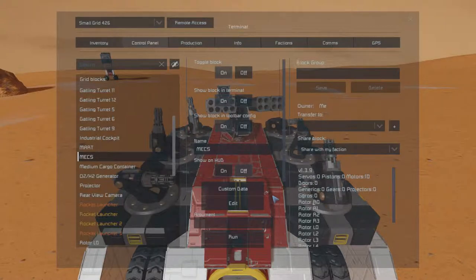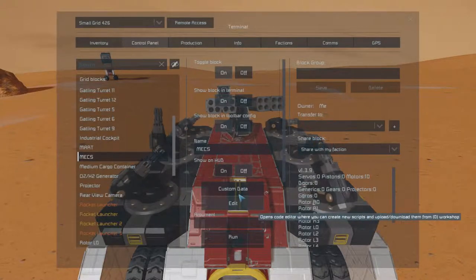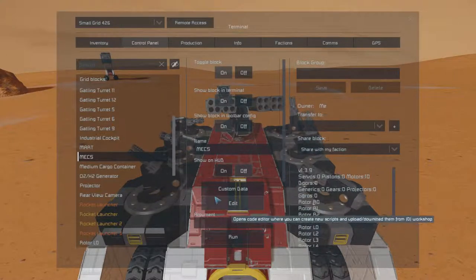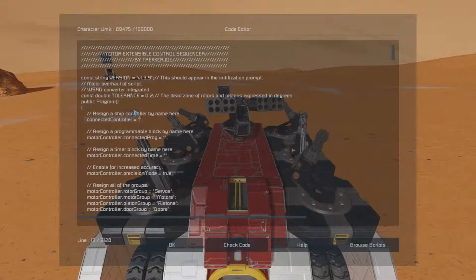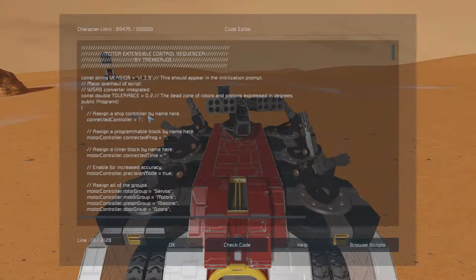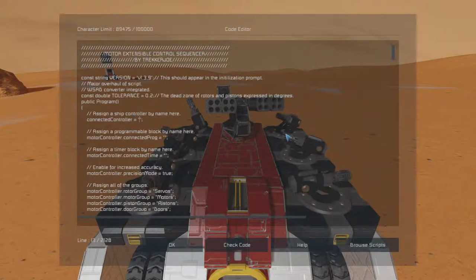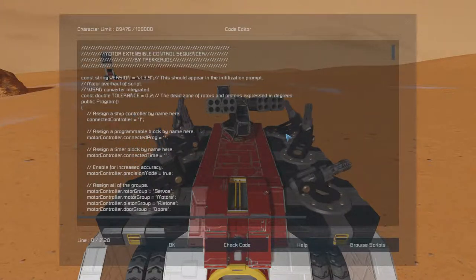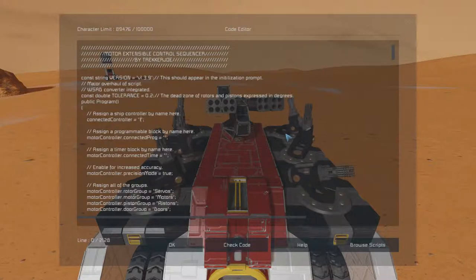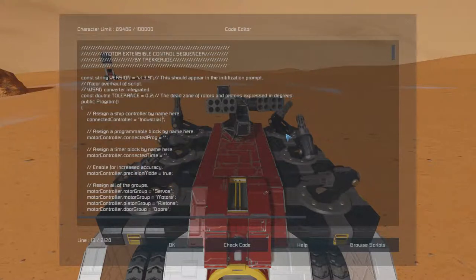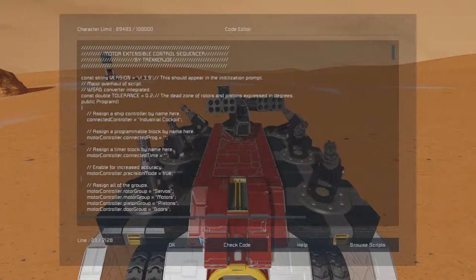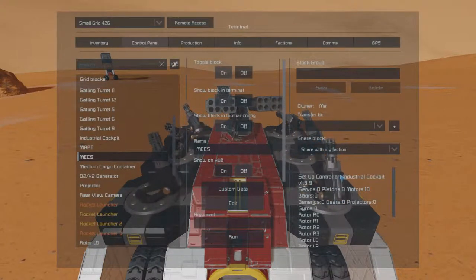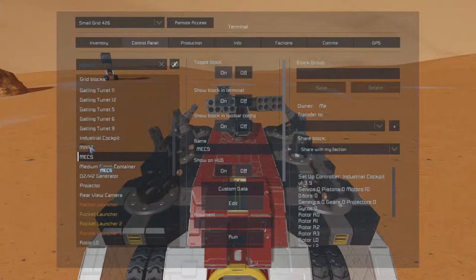Here's how you connect mechs to the cockpit and enable the keybind manager. This variable — 'connected controller' — make sure to put within the quotation marks the exact name of the cockpit. I'm using the DLC industrial cockpit. Make sure to use the exact spelling. And if we run this, it should say 'set up controller: industrial cockpit.'